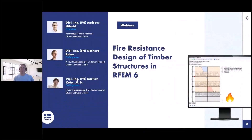Welcome to today's webinar. The topic today is fire resistance design of timber structures in RFEM 6. My name is Andreas Hörold. I am responsible for marketing and public relations at Dlubal Software — the content of the website, German and English webinars, newsletters, customer projects and so on. I will be the moderator today and will answer questions together with Bastian Kuhn. The presentation will be done by Gerhard Rehm. Gerhard and Bastian are the main responsible persons for the development of the add-on timber design, and we also work in customer support.